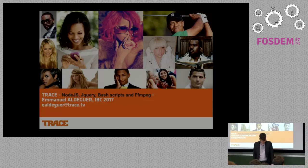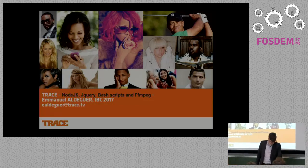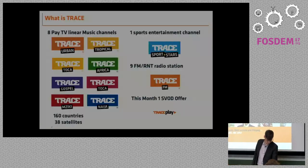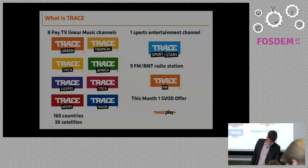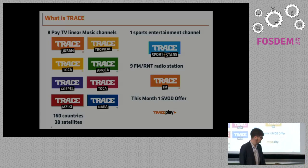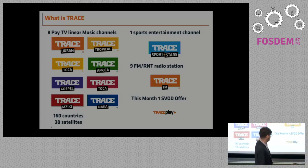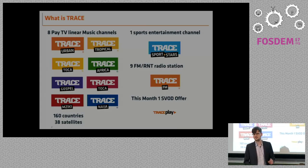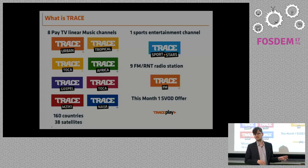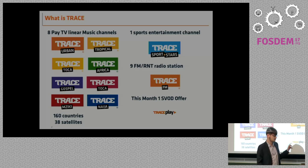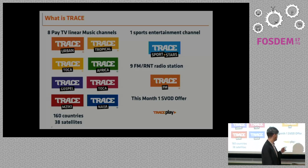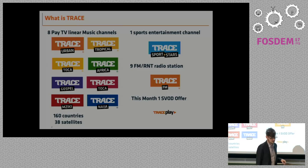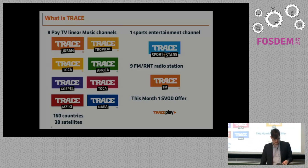Hi everyone. So, as Christophe just said, I work for Trace TV. It's a group of channels. As you may see here, we have various TV channels about music, different kinds of music we specify for the different regions in Africa. But we have two sports channels. We have now a radio offer. And all this is based in Paris.